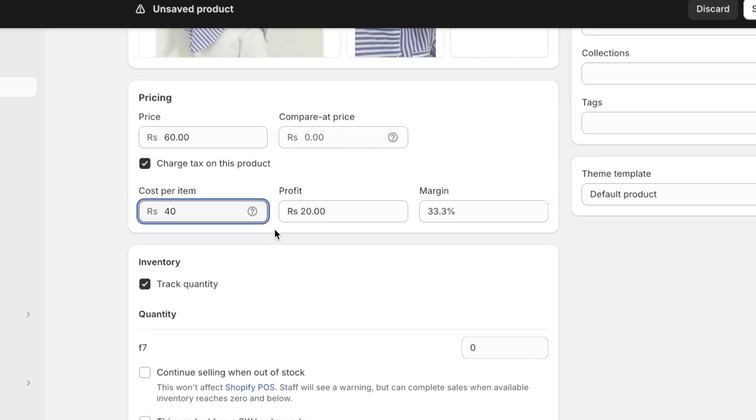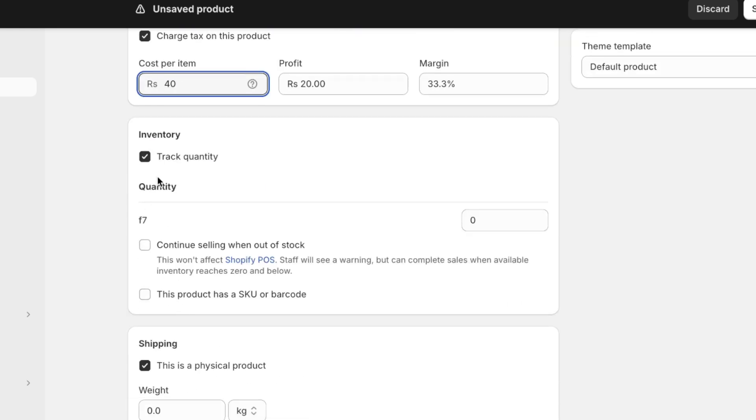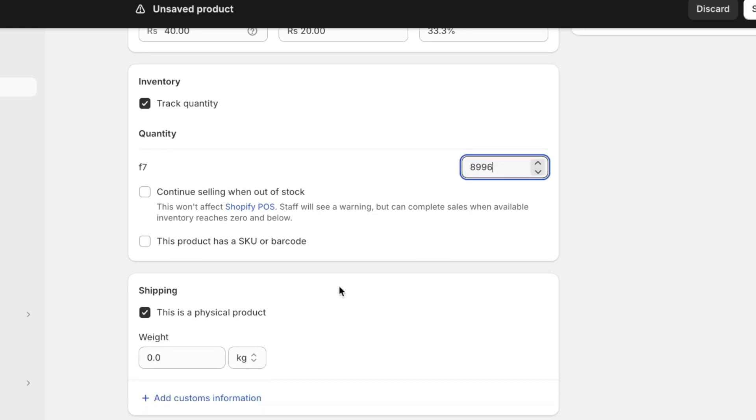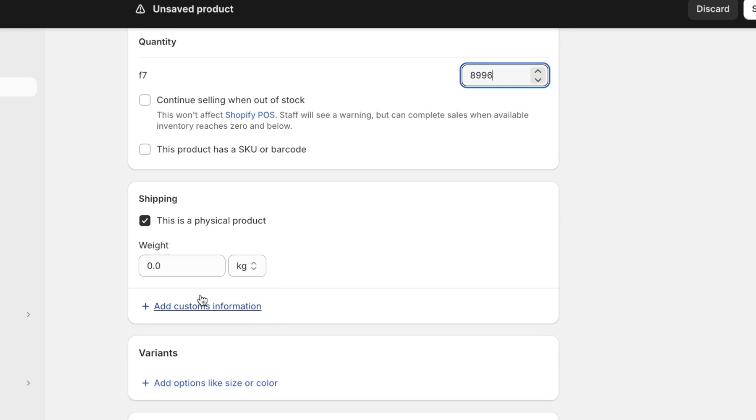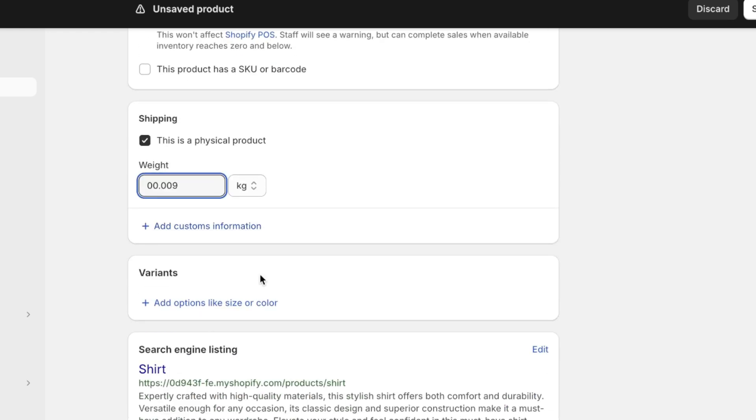However, keep in mind that this is not going to be available to the customer. So only you get to know this and it just helps you in calculating your margins. Now, if you're tracking quantities on your Shopify store, leave this box checked. So whenever customers are purchasing products, they are aware of the availability of your products. You can also add the quantity that you have. Now, below that, you can also enter shipping information because this is a physical product. Let's say I have the weight as 0.009.